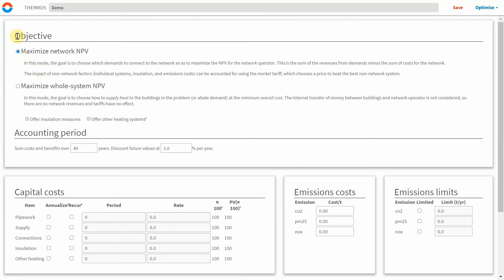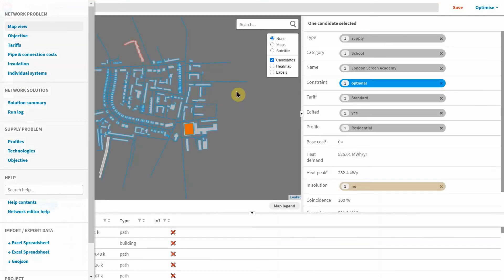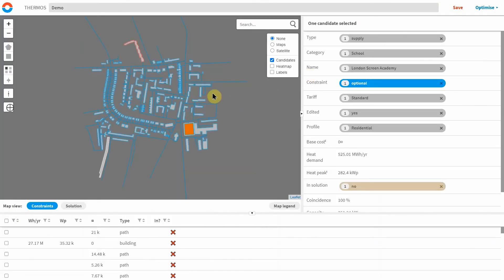Once we're happy with the scenario we've set up, it's a simple matter of running the network optimiser and seeing if a solution can be found.